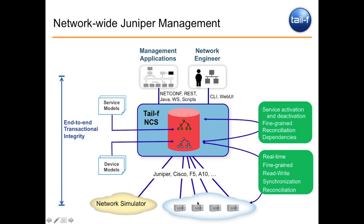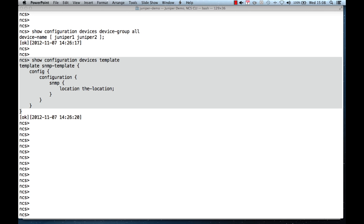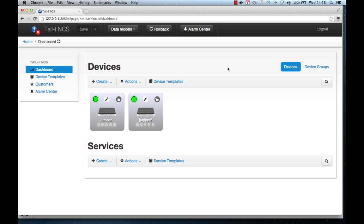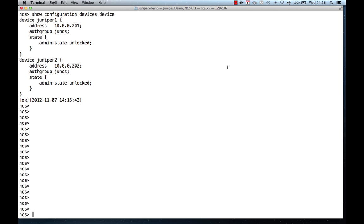However, in this first demo, I will focus on using NCS as a power tool for managing Juniper devices. I will show you how to use NCS to manage a network of Juniper devices, moving between the NCS web UI and the NCS network-wide Juniper CLI, which is in front of you now.